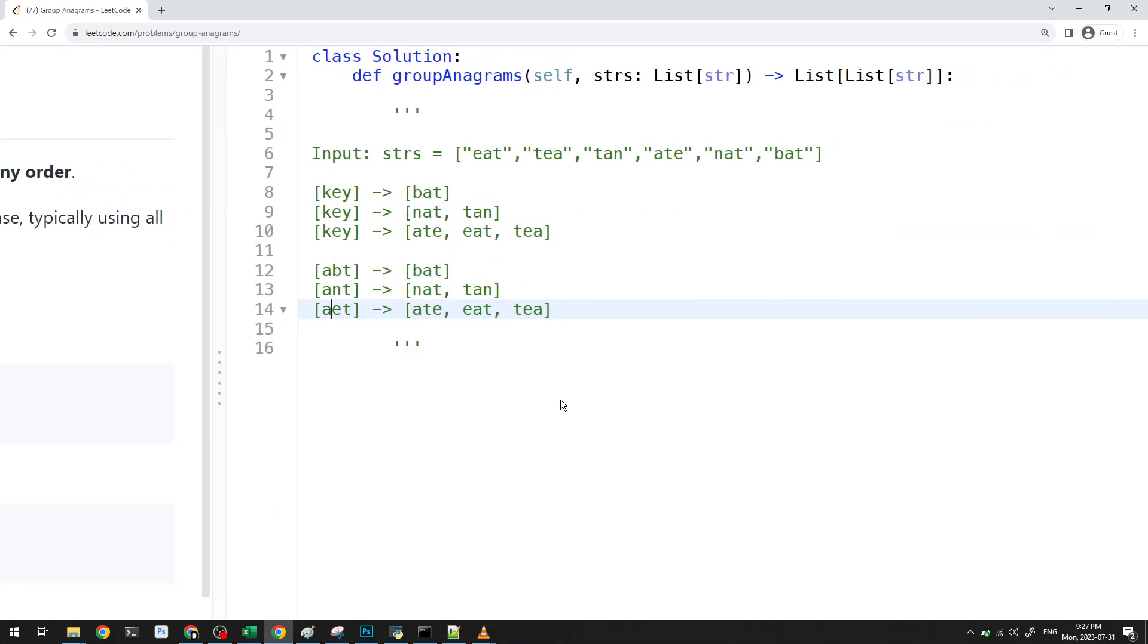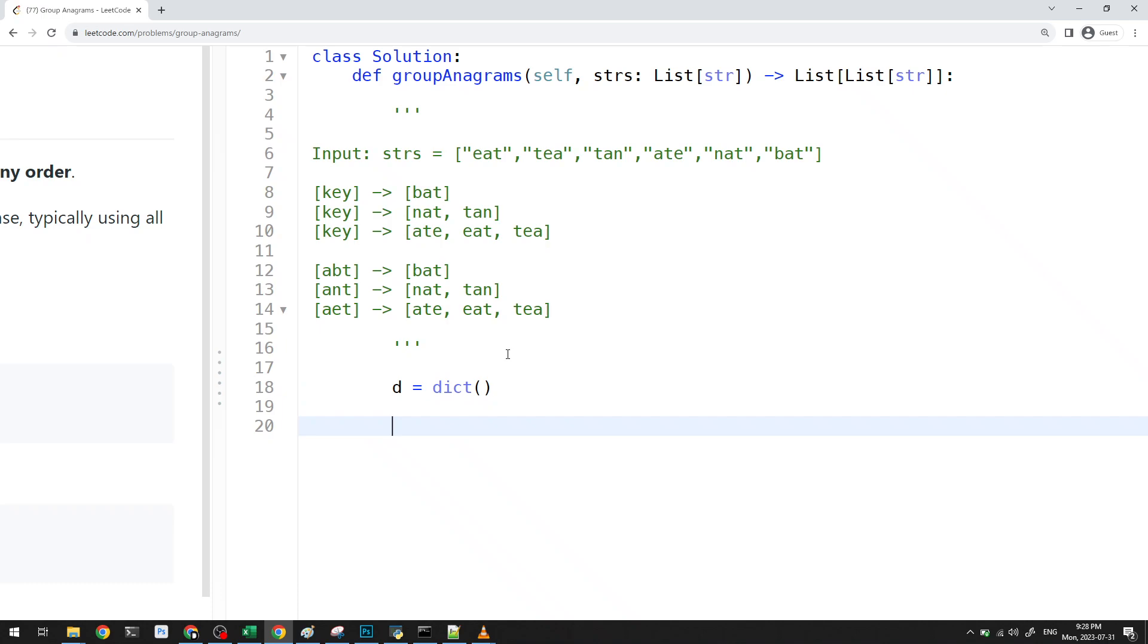So that's kind of like the key we want to use here. So let's take a look at how we can do this. So what we need is we need a hash map, first of all. So I'll just create my dictionary here. And then I want to go through my list of strs. So something like this. And then I want to determine what my key is. So my key is basically just S, but it's sorted, right?